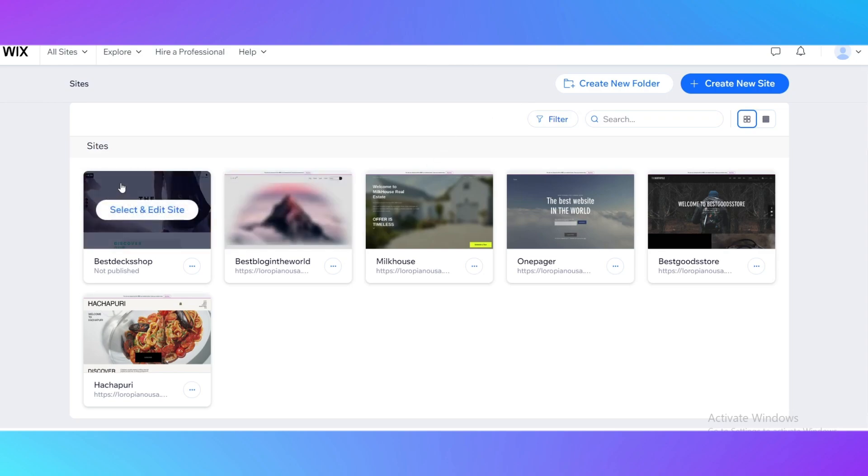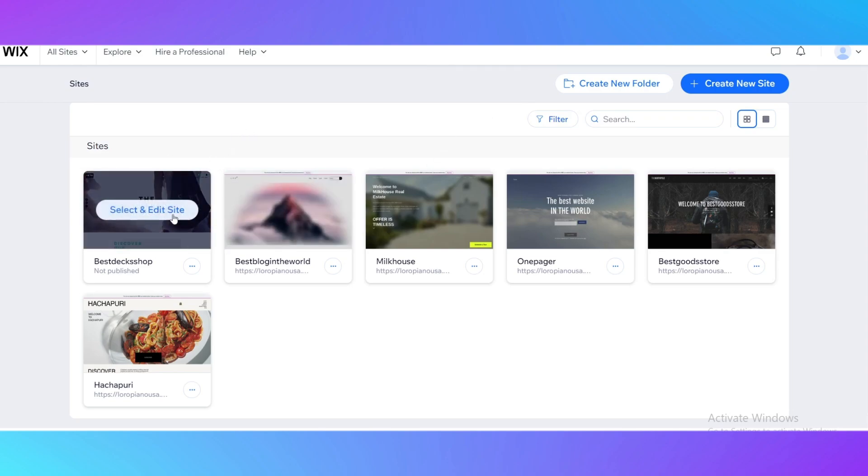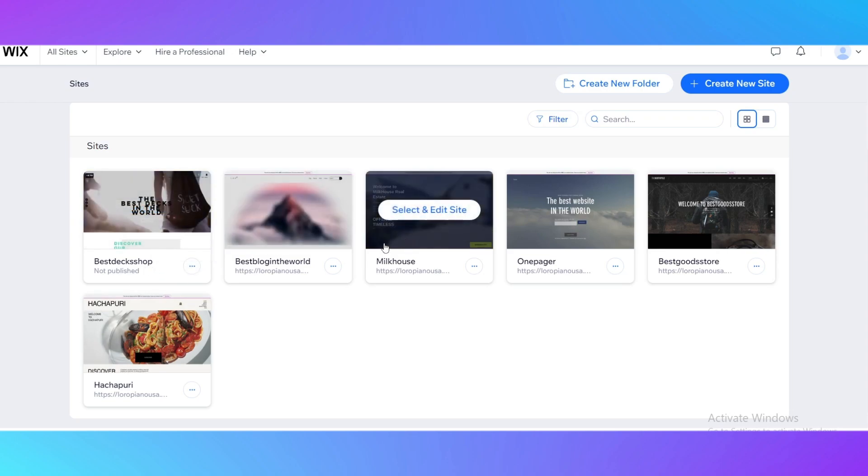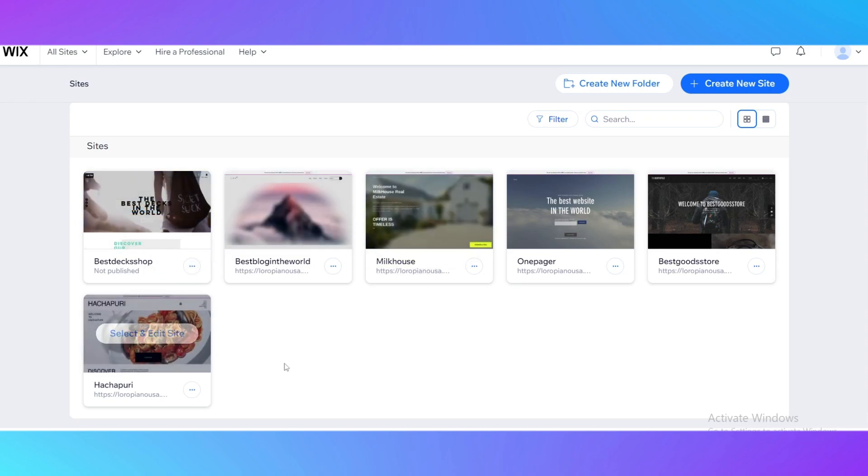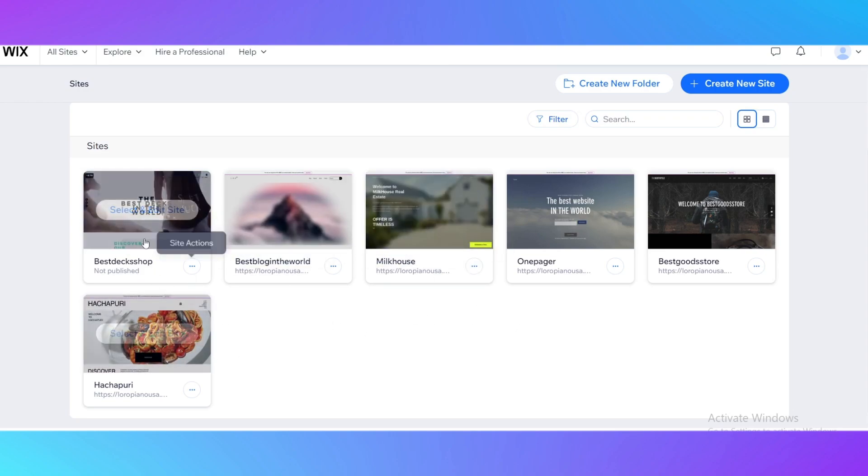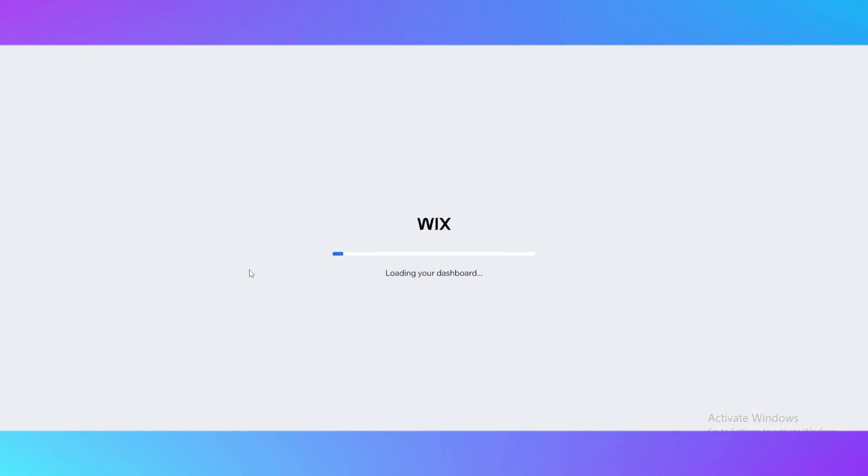As you can see, I have already made a couple of websites and I'm going to tell you by the example of those websites how to create a login page. For example, I'll add a login page for a shop that sells decks for skateboards.